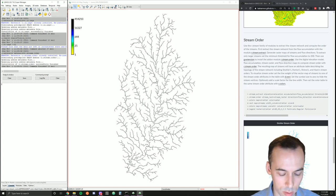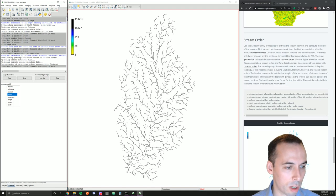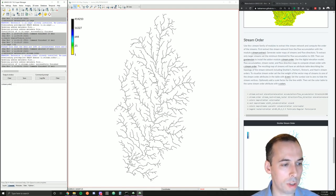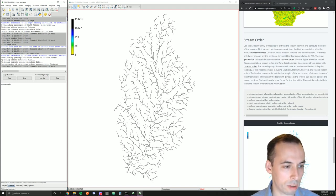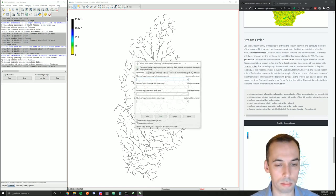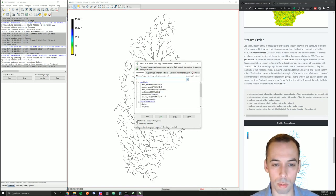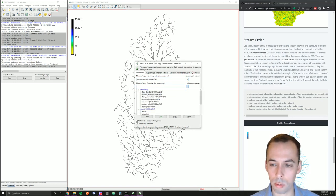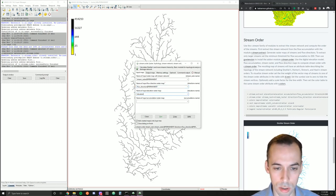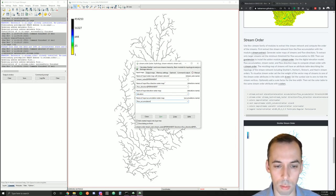We'll run the module r.stream.order. If you get an error, you may need to append --ui to force the user interface to launch. Our input raster map is going to be the stream network raster produced with r.stream.extract. Then we input the flow direction made with r.stream.extract and our original elevation map. We're also going to put in the flow accumulation map made with r.watershed.